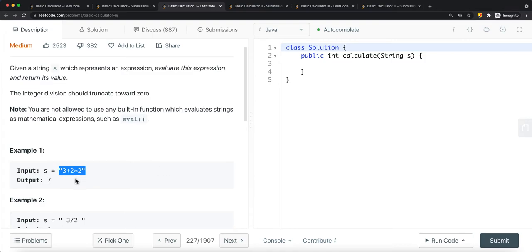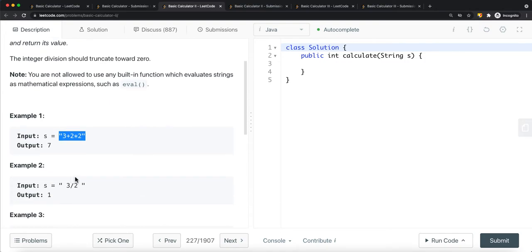For example, what we have to do first is complete the multiplication — so we have two times two, which is four. Then we deal with the addition: three plus four is going to be seven. So the output is seven.